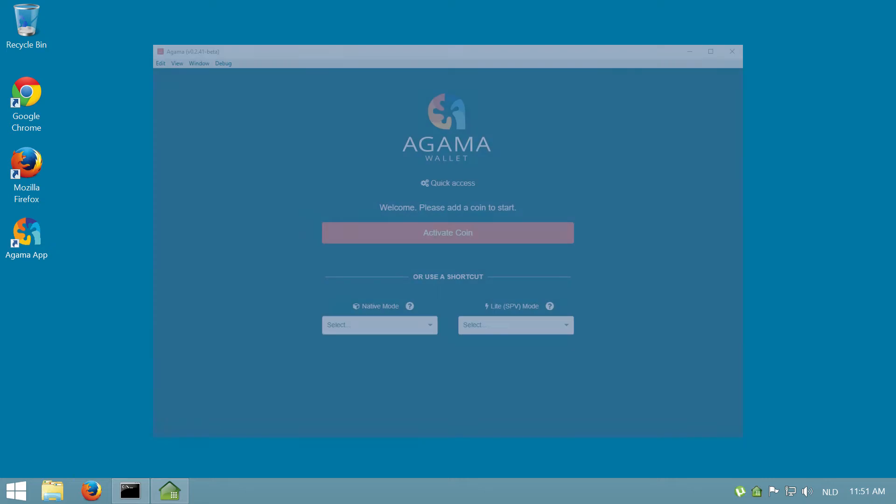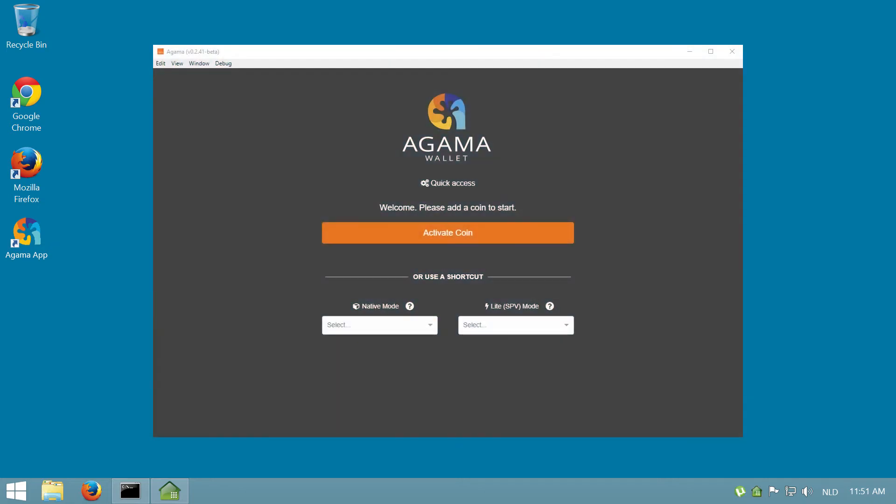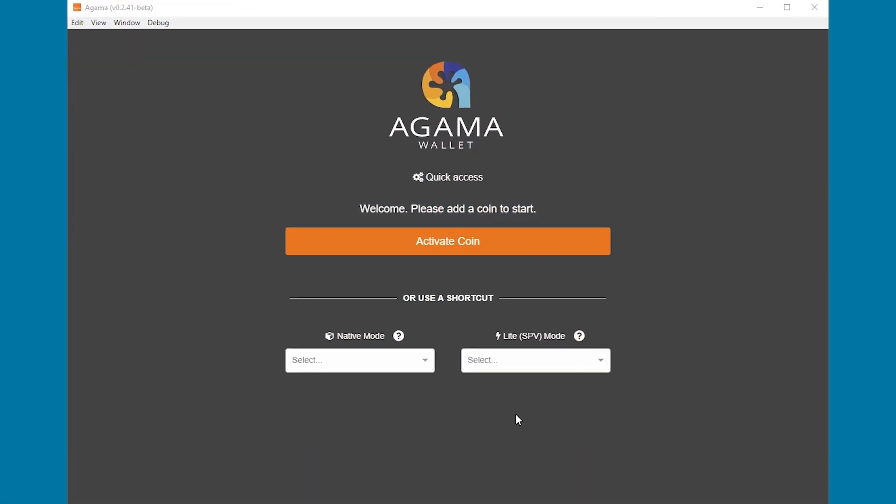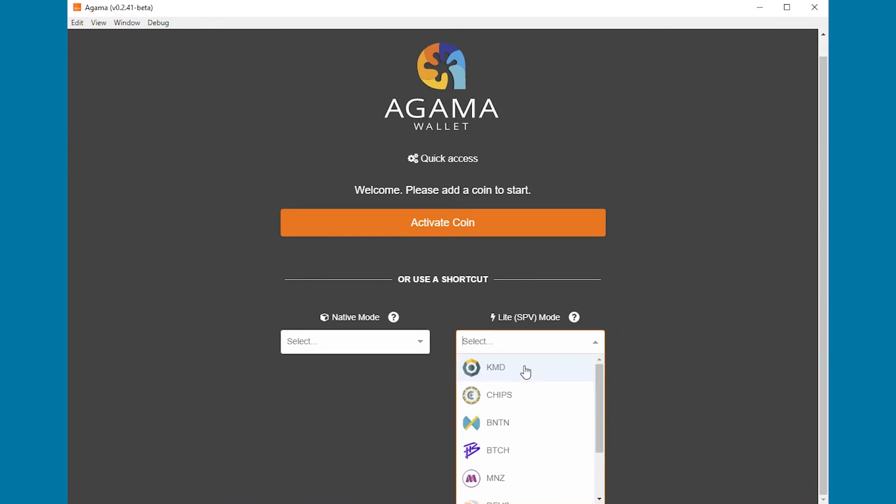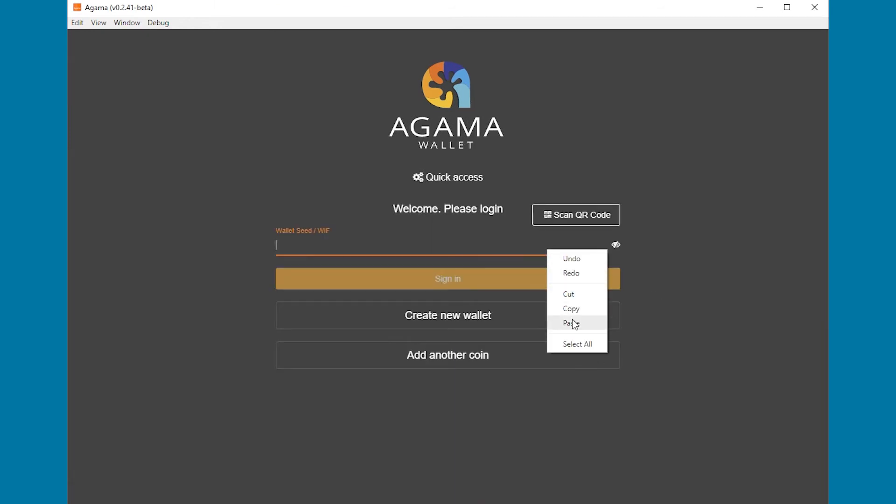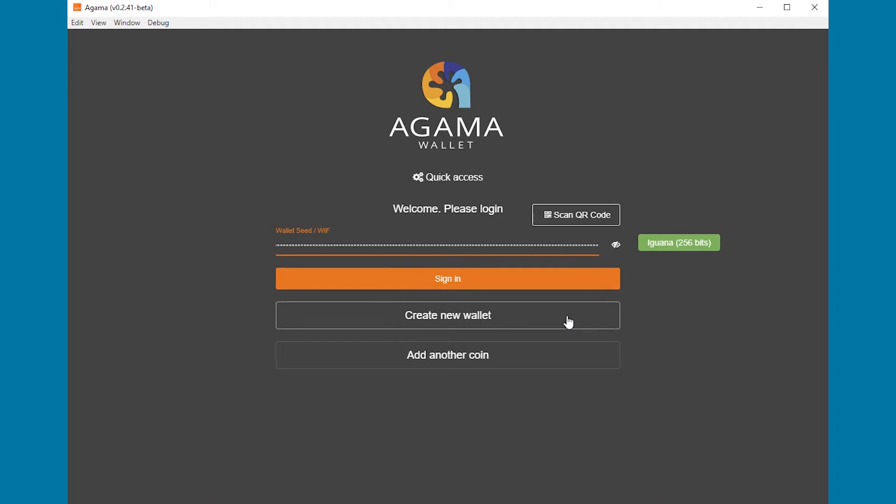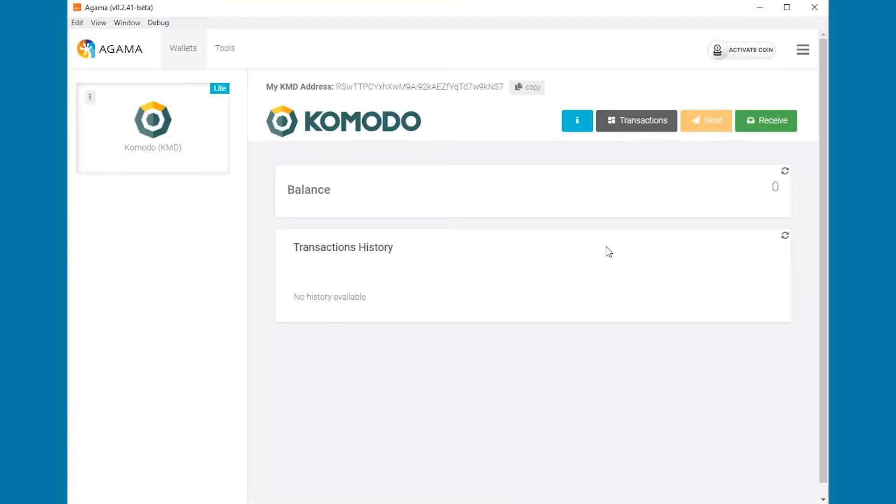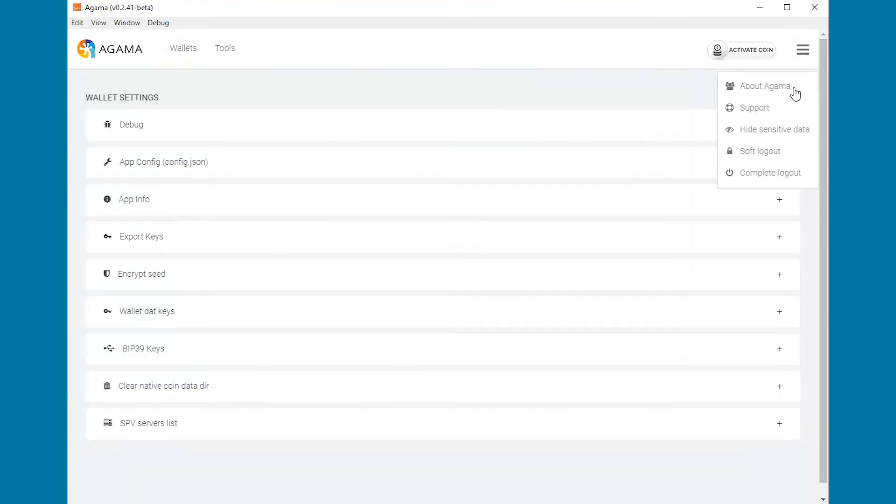Once you acquire the address containing the funds, you can begin by starting Agama. You want to use light mode and you can log in using any passphrase. Go to settings and then BIP39 keys.